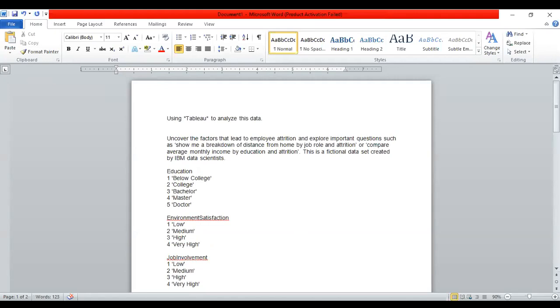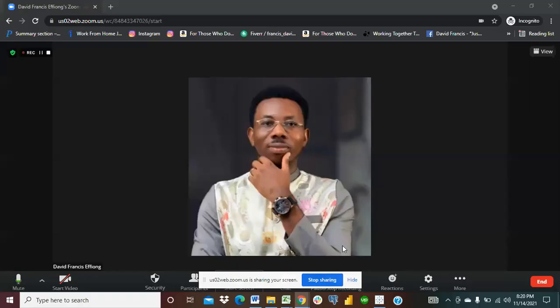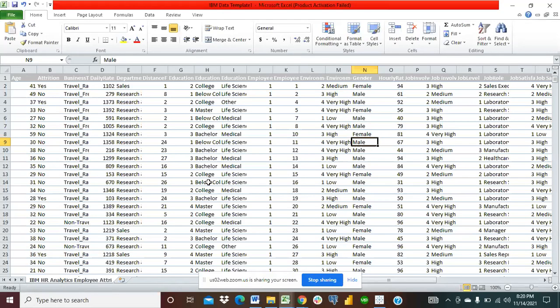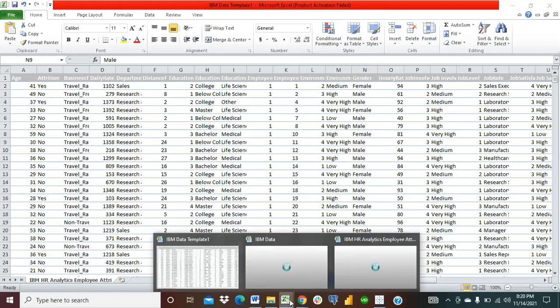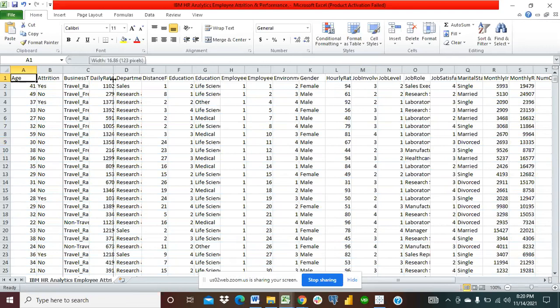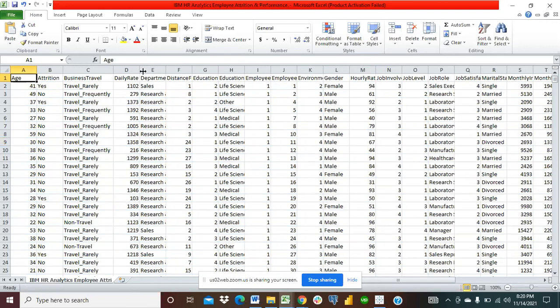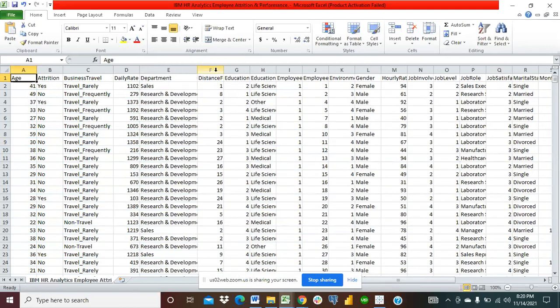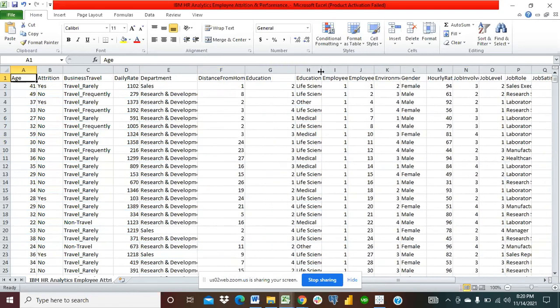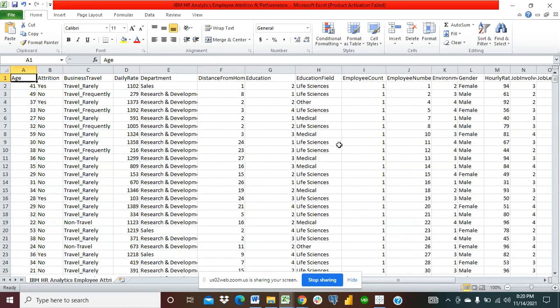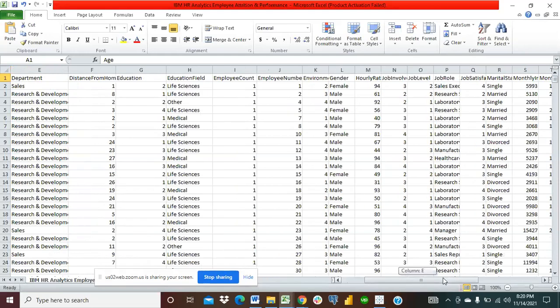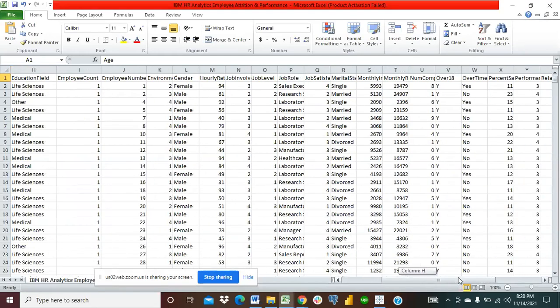So this is the Excel sheet I got from the IBM data scientists. You can see age, attrition, business travel, daily rate, department, distance from home, education, education field, employee count. So I didn't really get to touch this data as it is. I studied it, and there are tons and tons of values and data and a lot of stuff that can be of benefit.